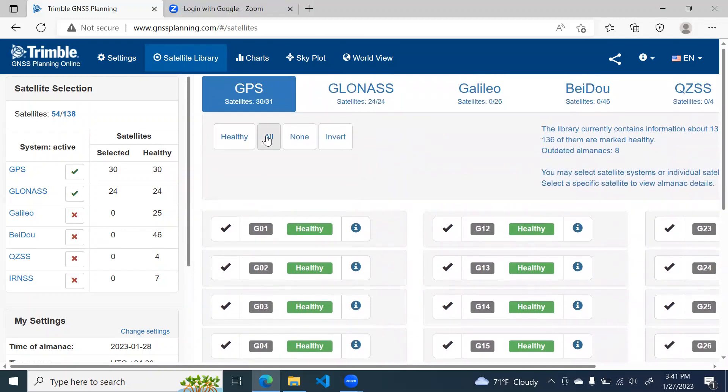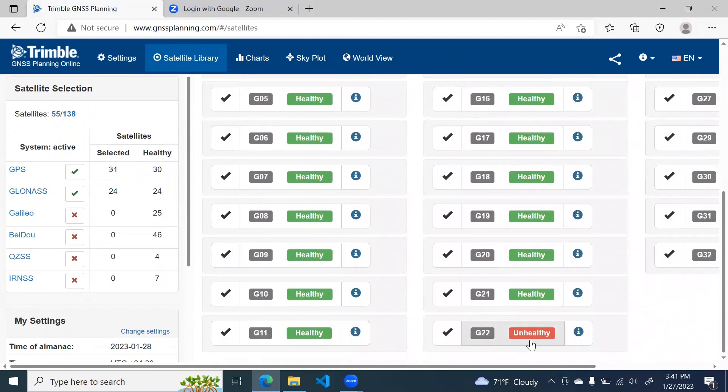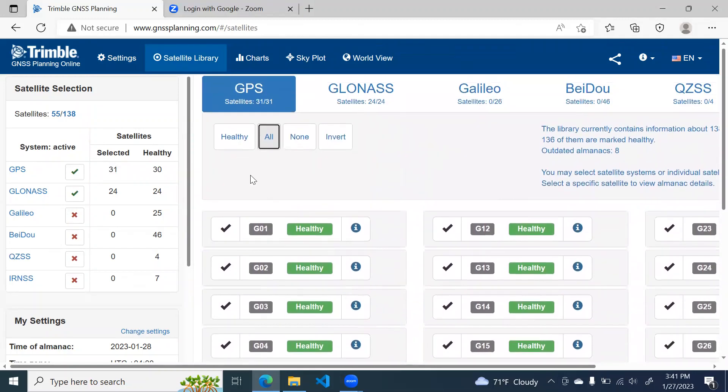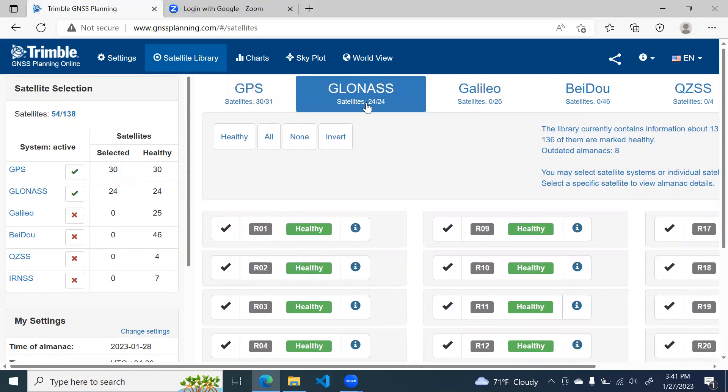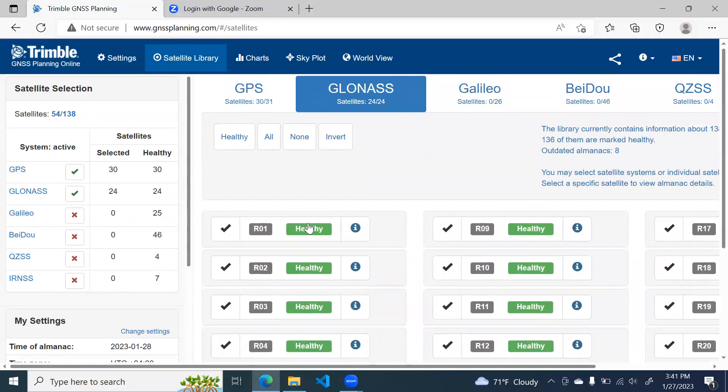Either you can choose all satellites, that means the unhealthy satellite will also participate, or you can just click on healthy. You can remove one by one also like this. Similarly, you can check it for GLONASS. So in GLONASS, all 24 satellites are available. So that's very well for us.